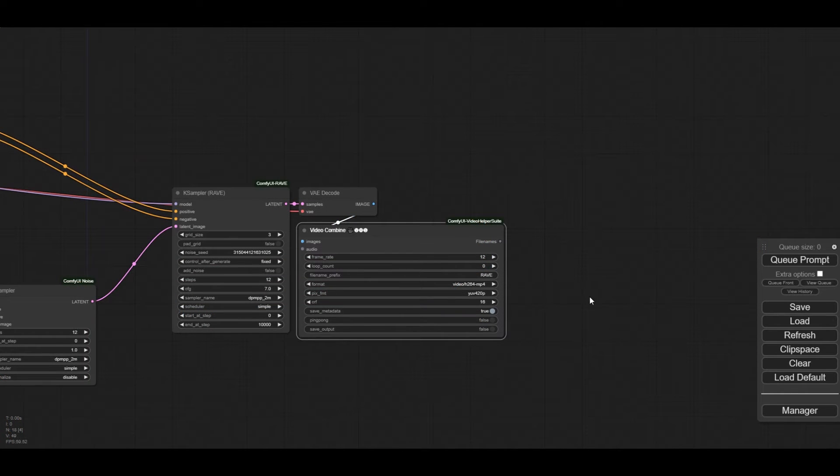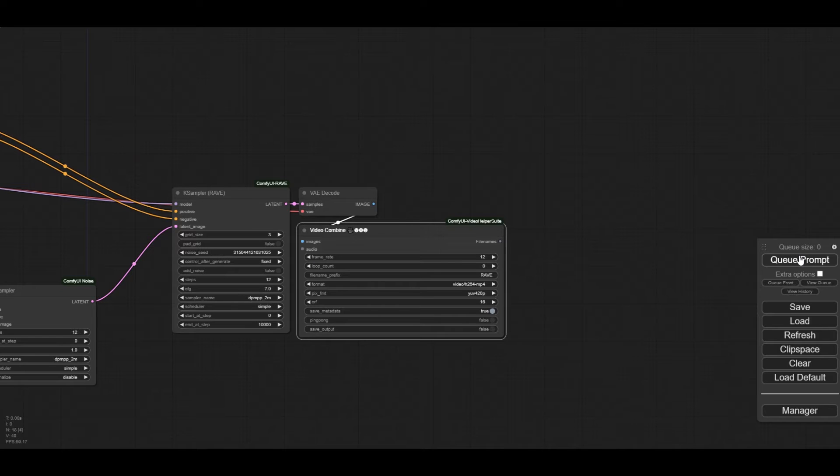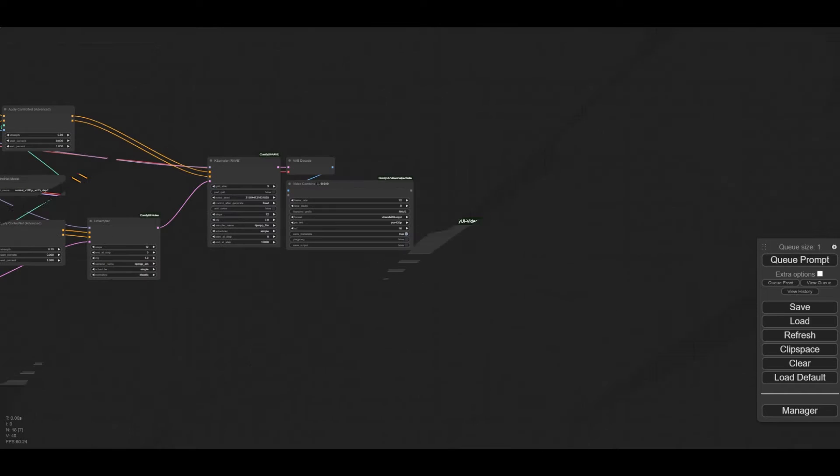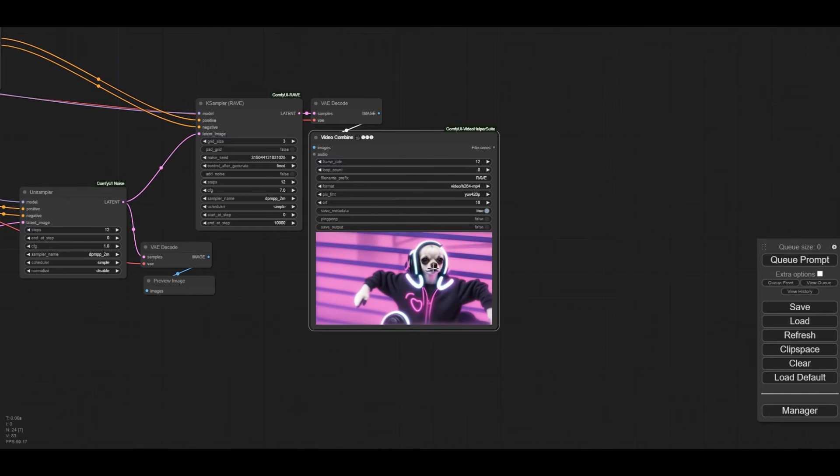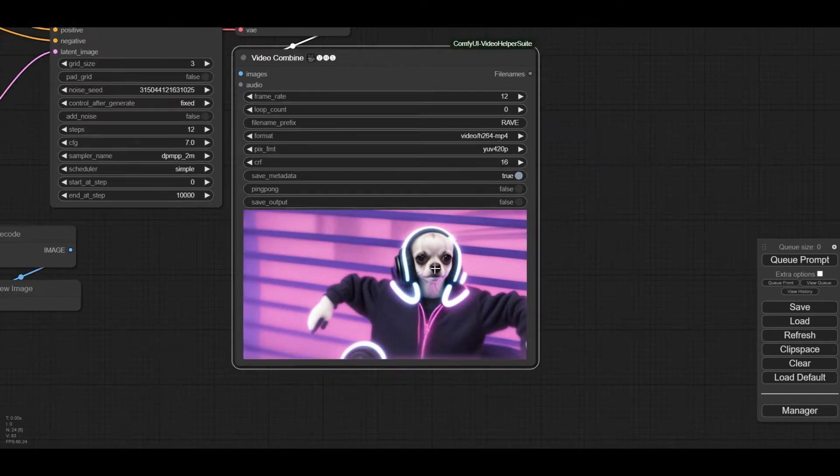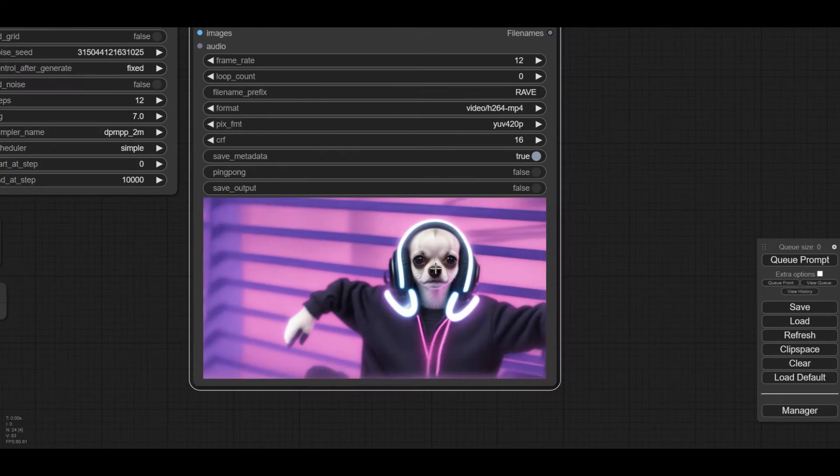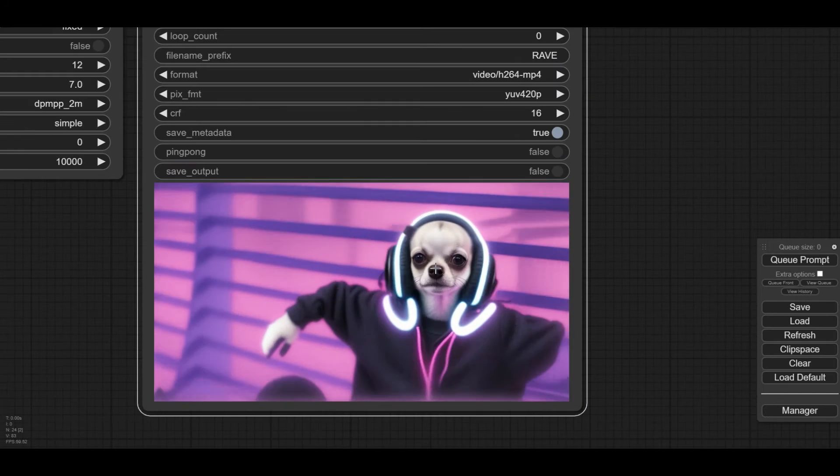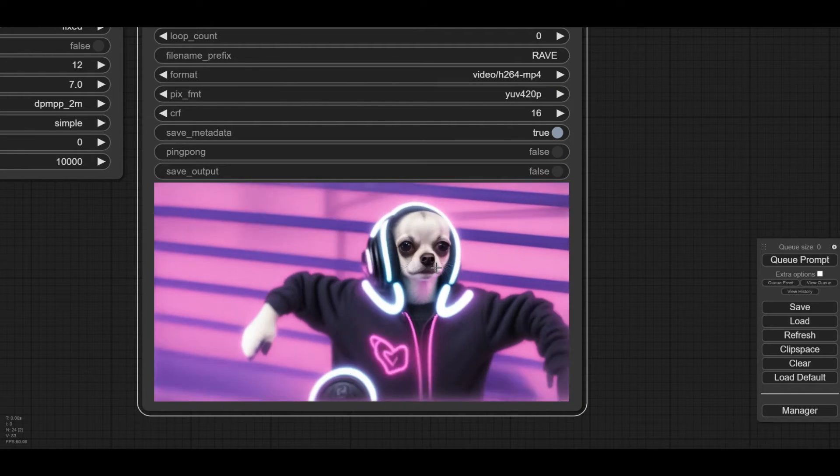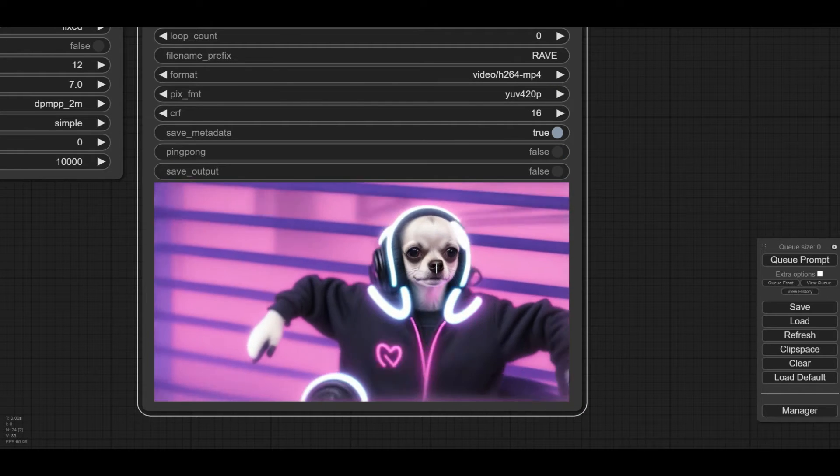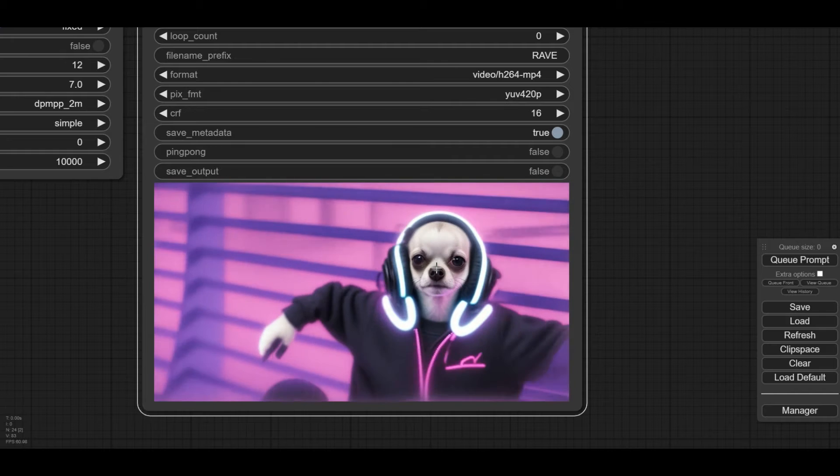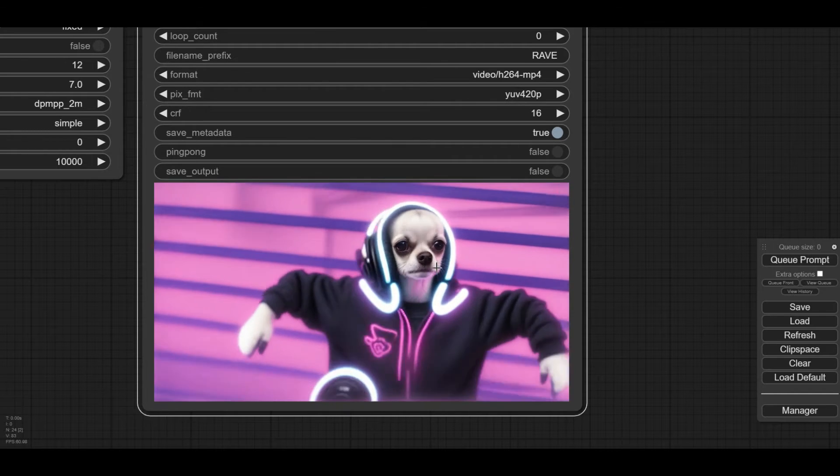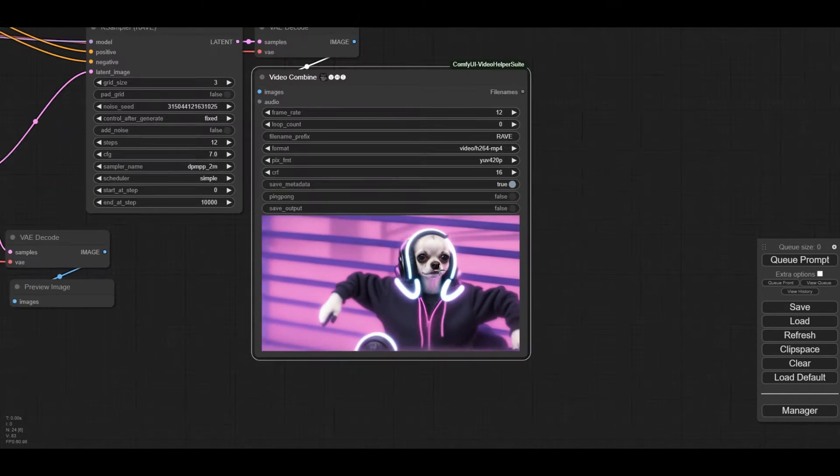Let's deactivate the saving option in the Video Combine node and run the workflow. Well, the Rave workflow is easy to run. We have easily got a nice chihuahua with a lot of neon details. The image is nice, but we can make it less flickery with Control GIF and Anime Diff.